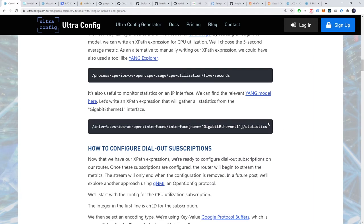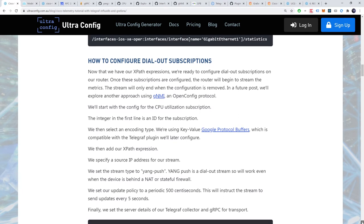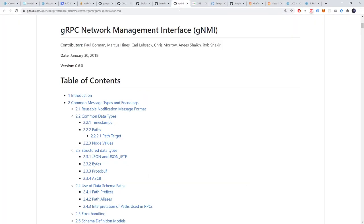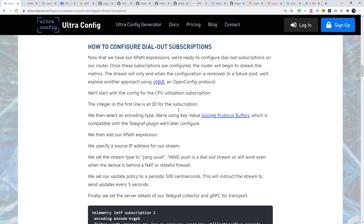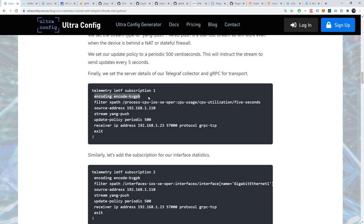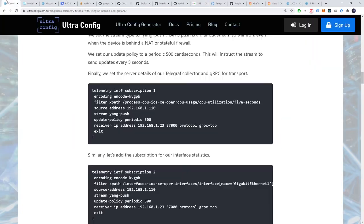Now that we have our XPath expressions, we're ready to configure dial-out subscriptions on our router. Once these subscriptions are configured, the router will begin to stream the metrics. The stream will only end when the configuration is removed. In a future video, we'll explore another approach using GNMI, a protocol developed by OpenConfig. Back to our router. Let's start with the config for the CPU utilization subscription. The integer in the first line is an ID for the subscription. We then select an encoding type. We're using key value google protocol buffers, which is compatible with the telegraph plugin we'll later configure.